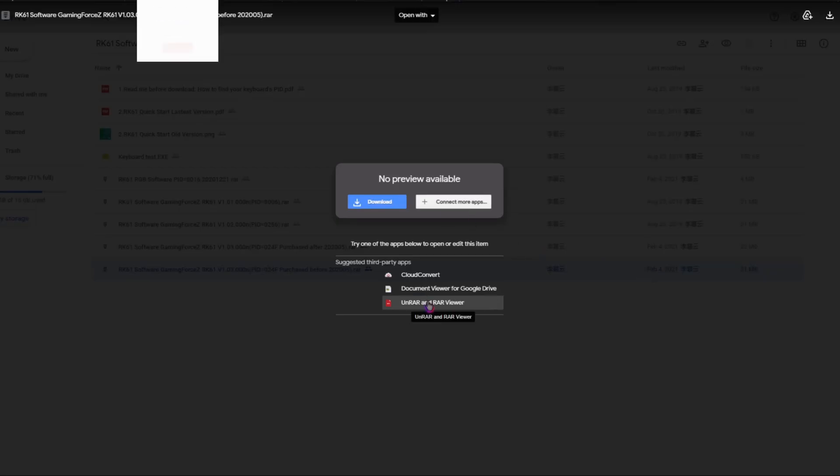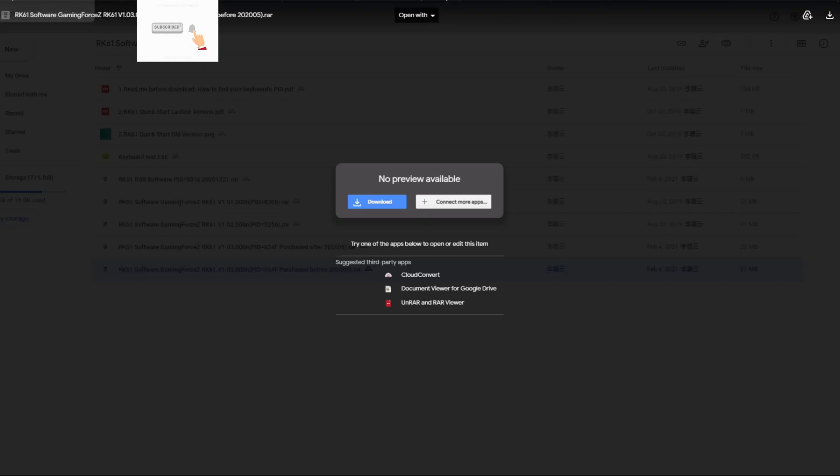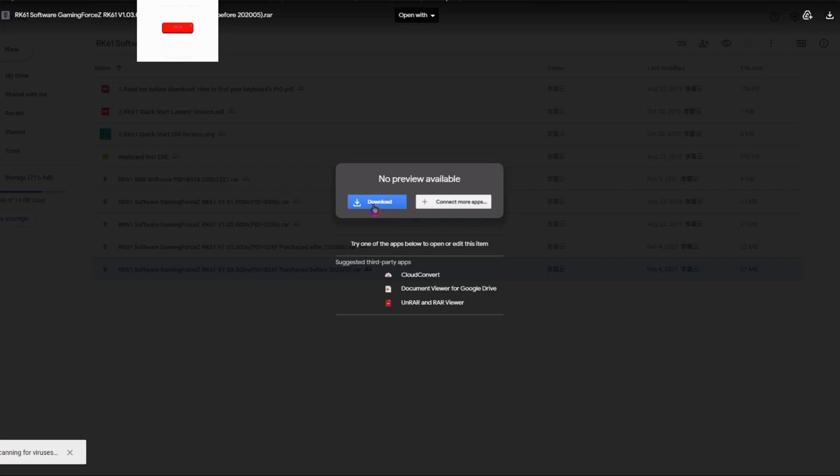So then you press UnRAR and RAR viewer, and then you go back to this tab, the other tab, and you press download and then wait a little bit till it's finished downloading, but don't click on it yet or do anything with it yet.